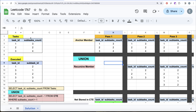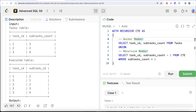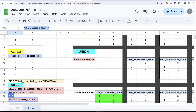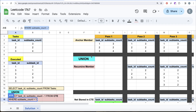Let me switch to Excel to demonstrate visually. We have the Tasks table and the Executed table. Our goal is to expand the Tasks table so we get (task_id 1, subtask 1), (task_id 1, subtask 2), (task_id 1, subtask 3), and similarly for other tasks. The anchor member returns task_id and subtask_count from the Tasks table. Then the recursive member takes from the CTE where subtask_count is greater than 1, returning task_id and subtask_count minus 1.